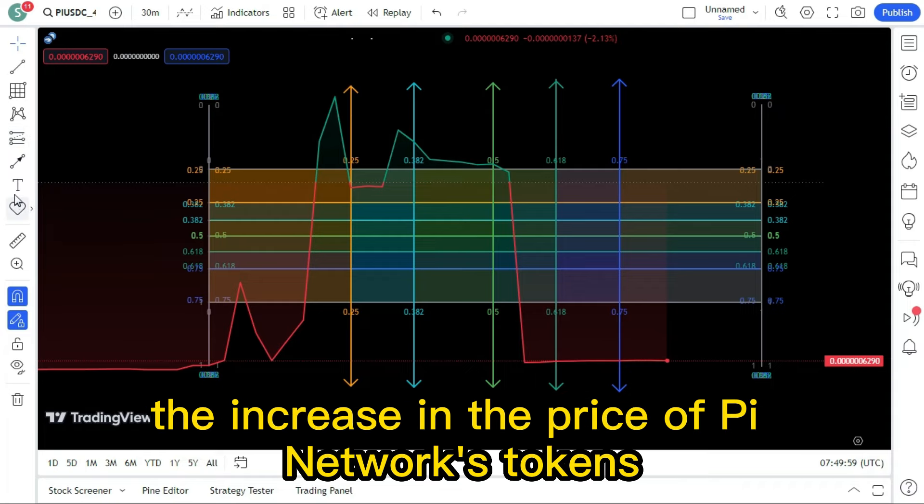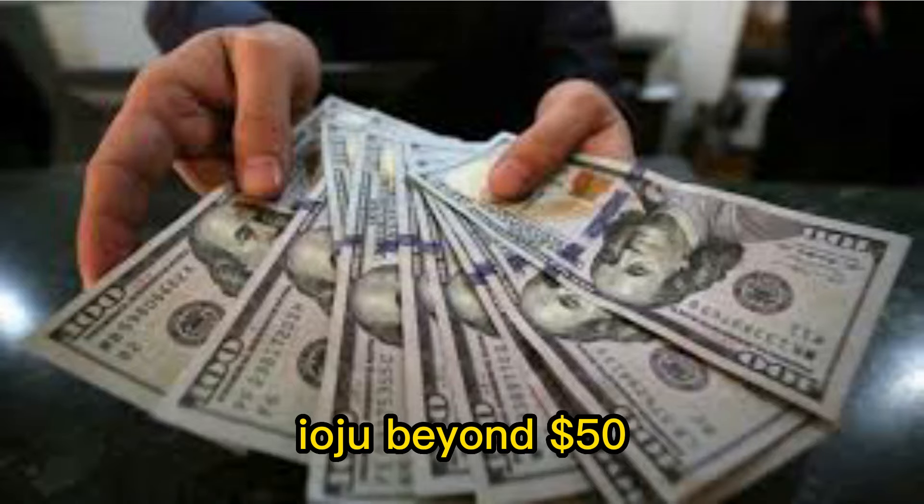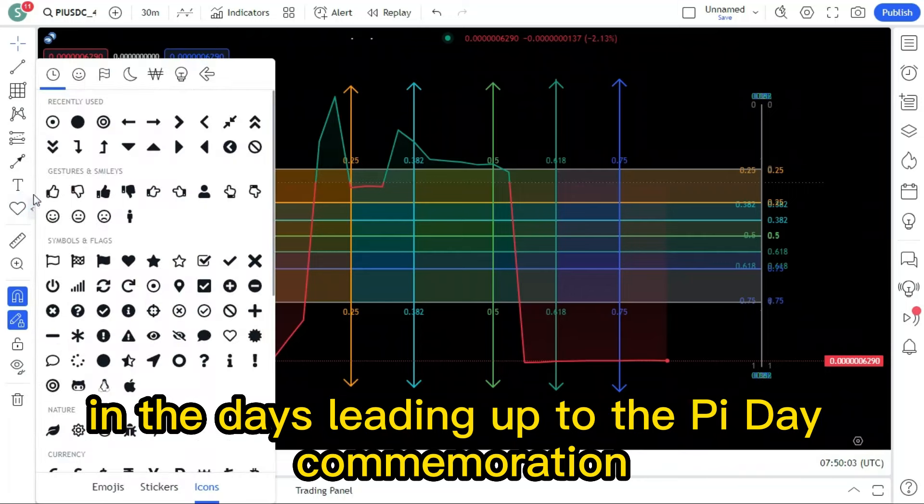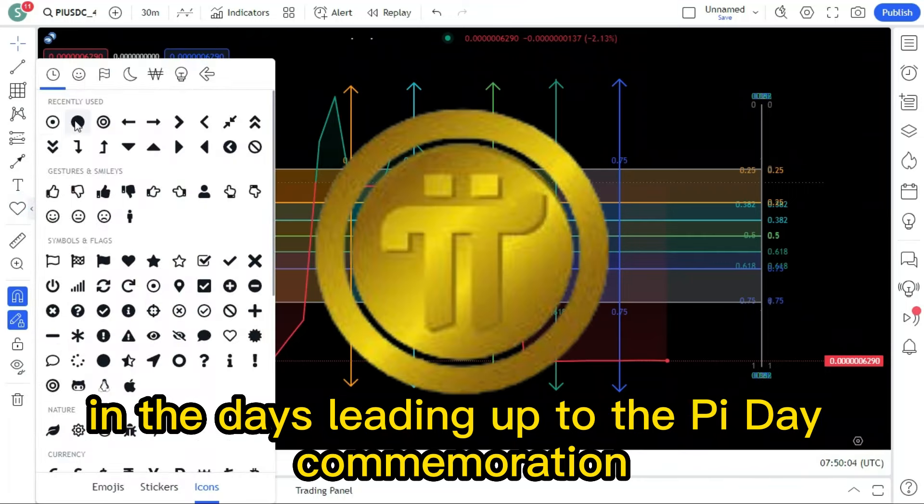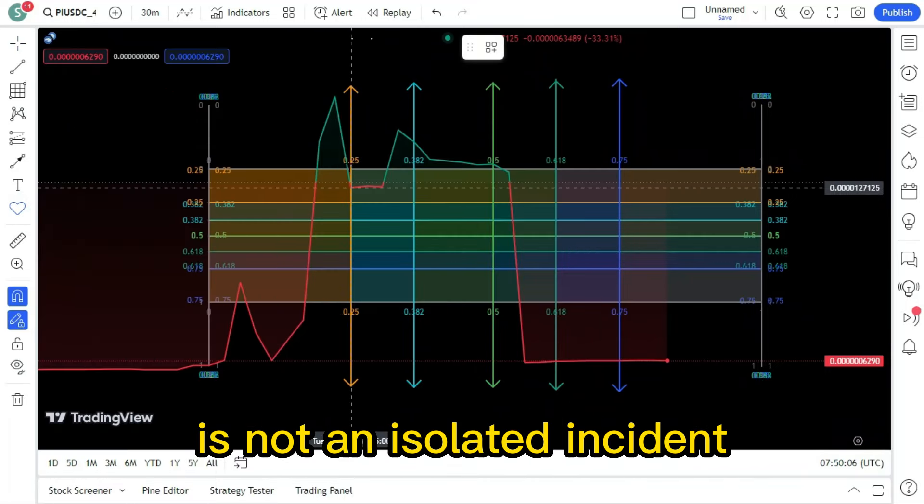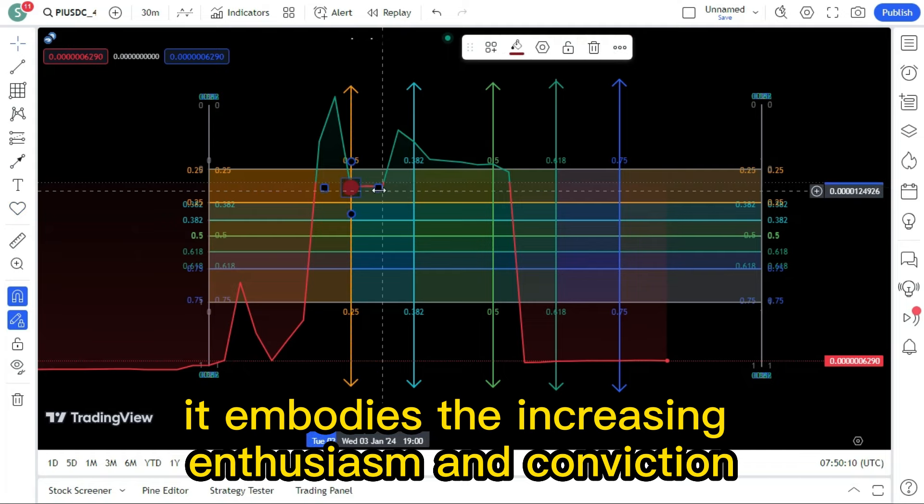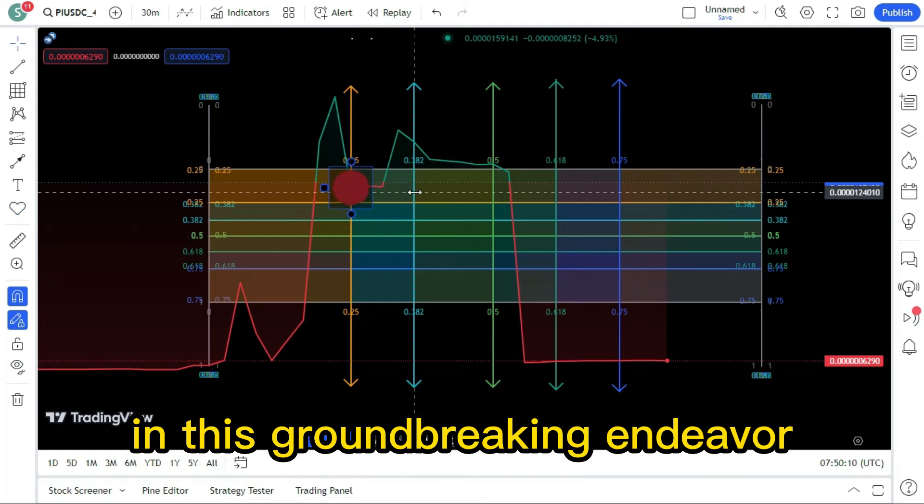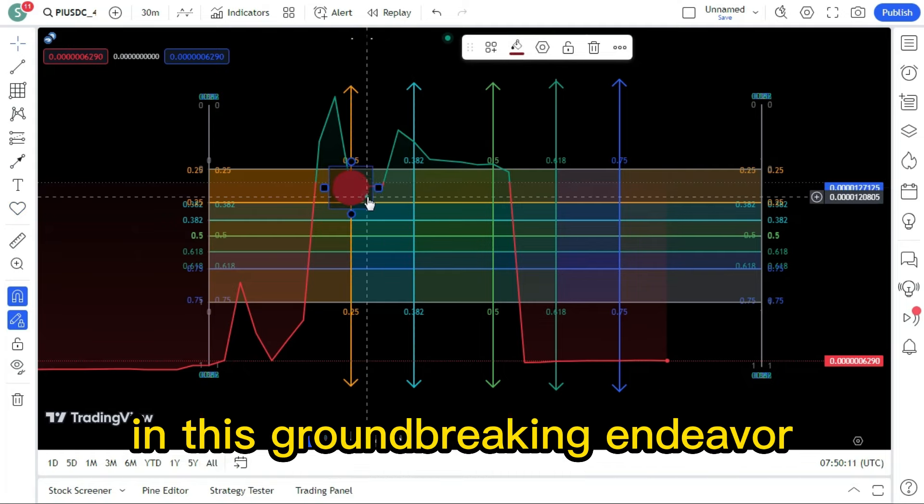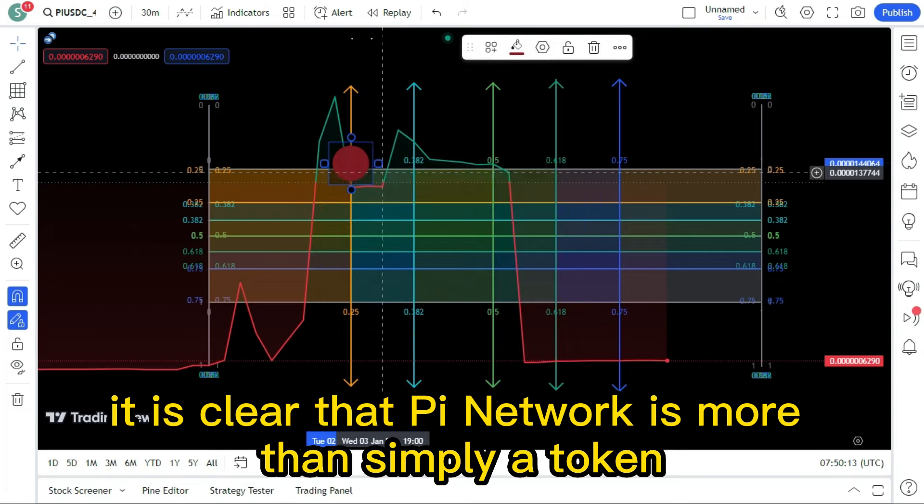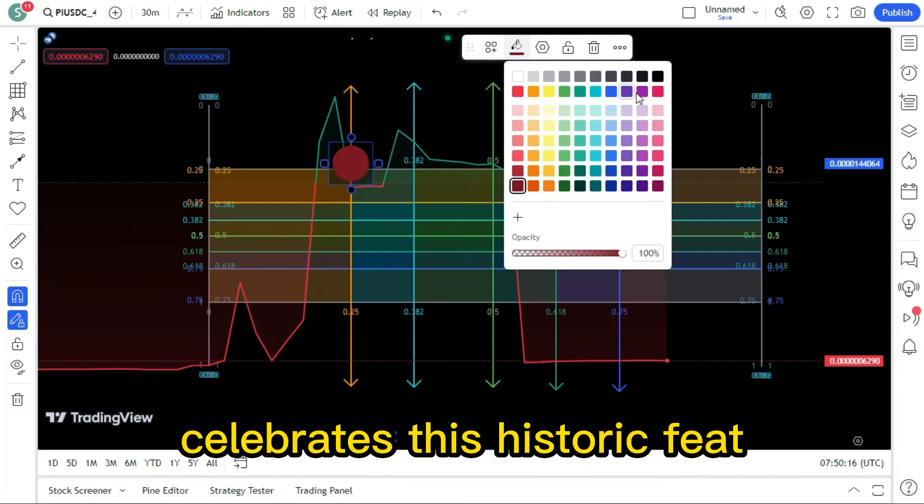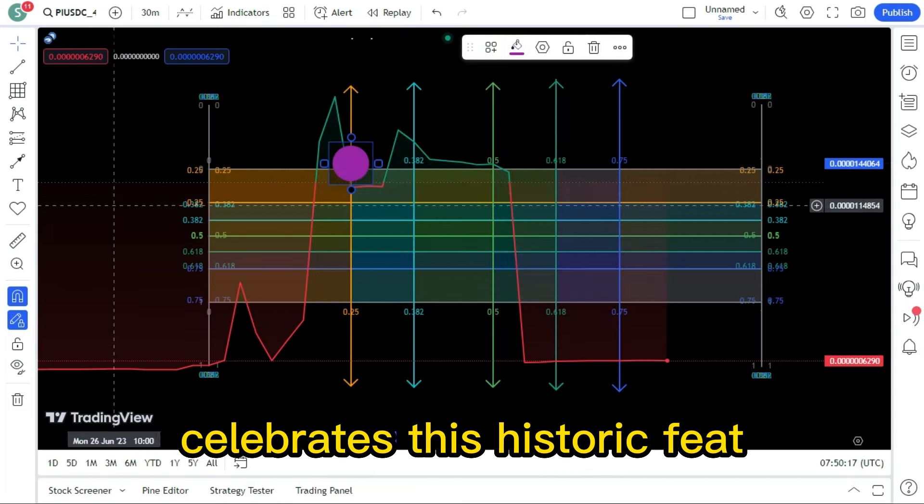The increase in the price of Pi Network's token IOU beyond $50 in the days leading up to the Pi Day commemoration is not an isolated incident. It embodies the increasing enthusiasm and conviction in this groundbreaking endeavor. It is clear that Pi Network is more than simply a token as the cryptocurrency world celebrates this historic feat.